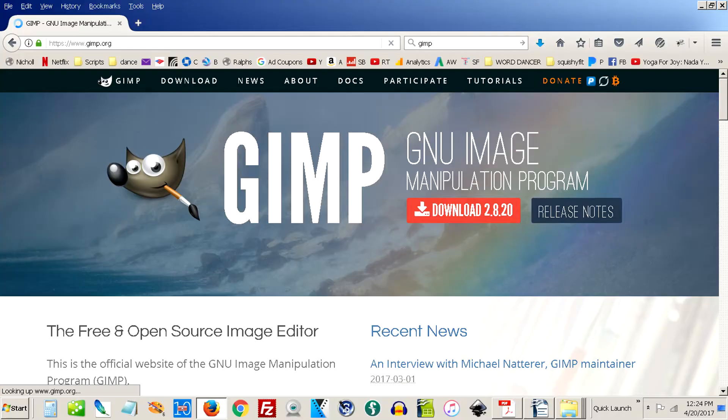First of all, you're going to have to create that graphic. You can use something like Photoshop. If you have a Windows machine and you don't have Photoshop, you could use an open source graphics program called GIMP that's free. I put the link down below.